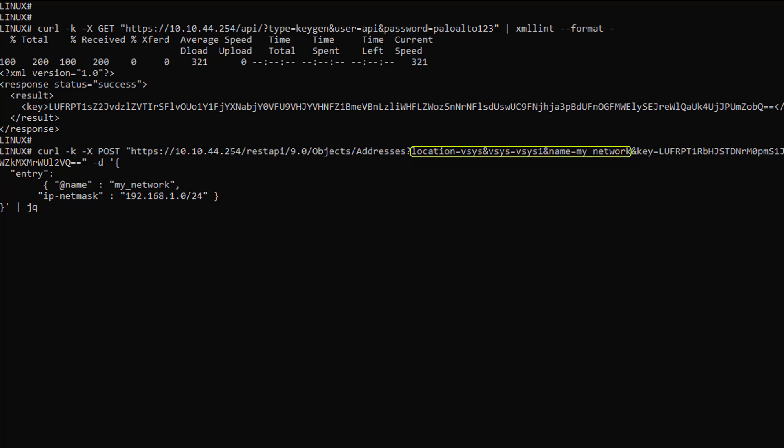This is a standalone firewall where the object will be created in the default vSys, which is vSys1. Also, in this particular case my object name will be myNetwork. The last bit of this request is the API key that was generated a couple of seconds ago.